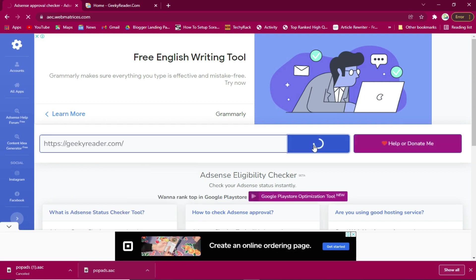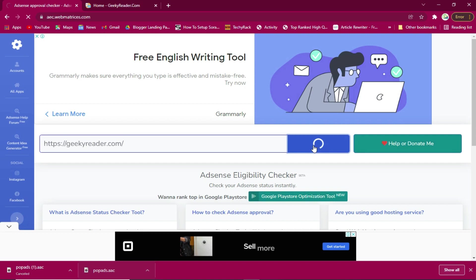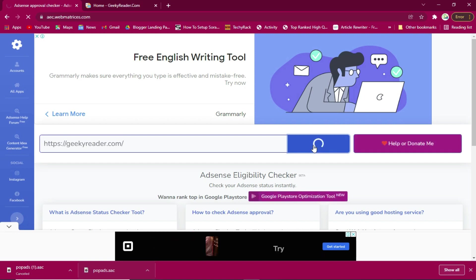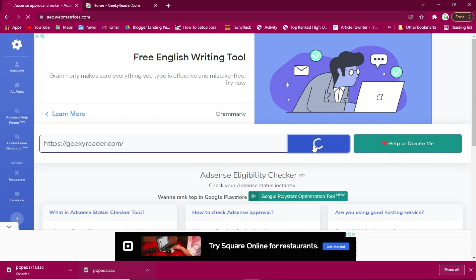We will check if our site is eligible for Google AdSense. I'll also show you another site which you can use to check other aspects and see if the site is eligible to be approved by Google AdSense.